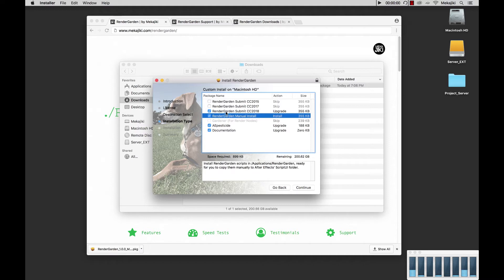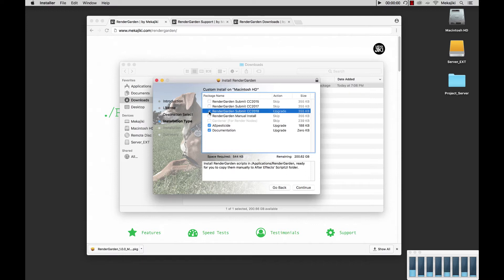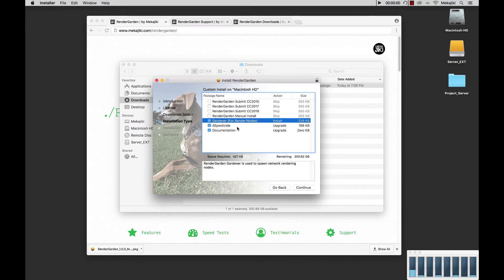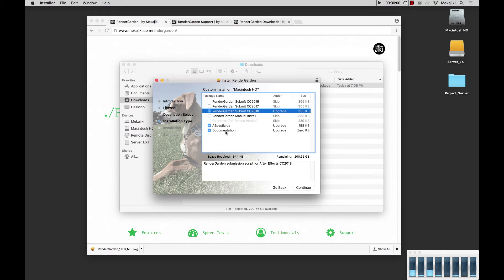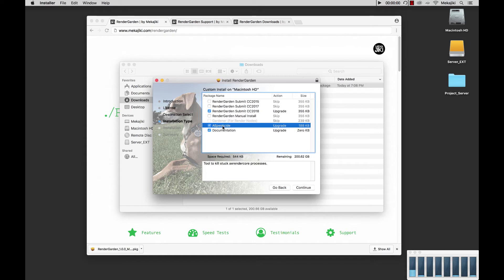In this case I just want to install CC 2018. On other machines, say if you have render nodes, you can select Gardener for render nodes only. By selecting that you can just install the Gardener app itself without actually installing the JSX bin or the script file. To activate that you just need to uncheck any of the other options and select that. We're going to install CC 2018, and we also install AE Pesticide as well as our documentation. AE Pesticide is a tool that kills any stuck AE RenderCore processes — this is a known bug with After Effects — so we recommend having this installed.